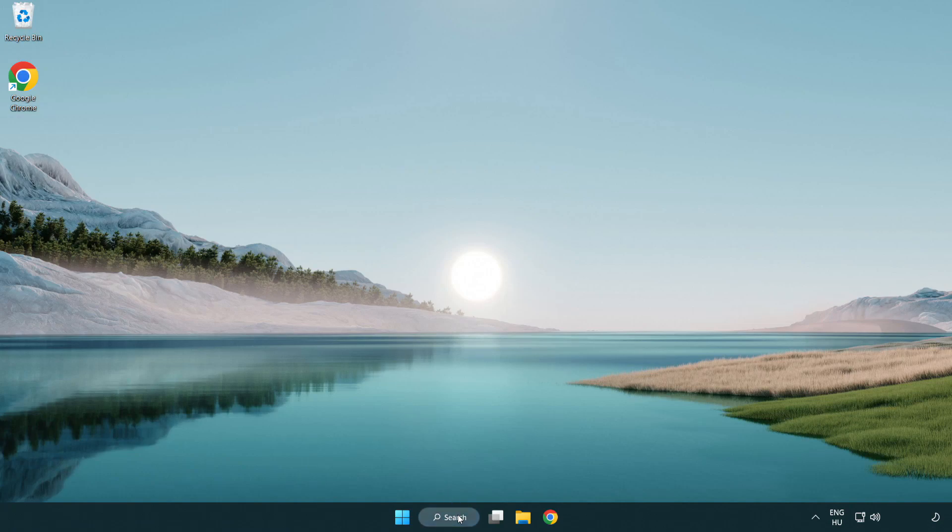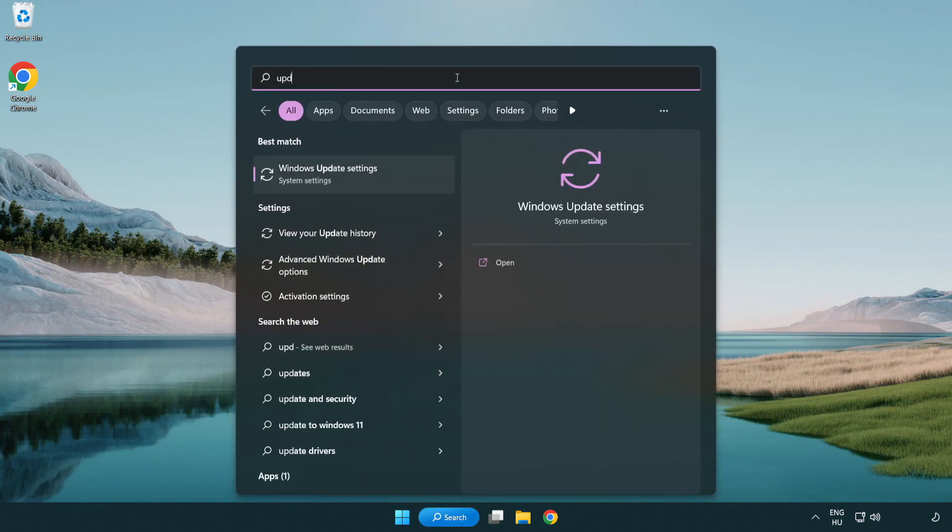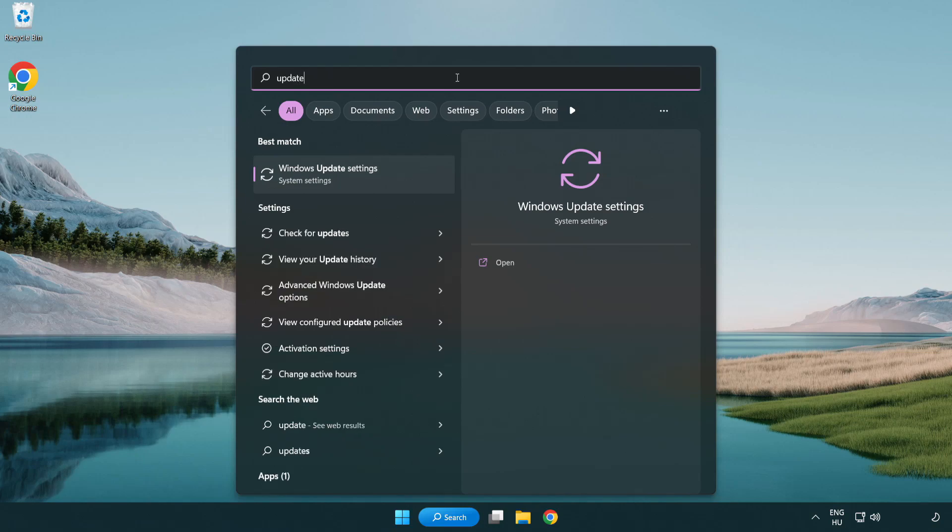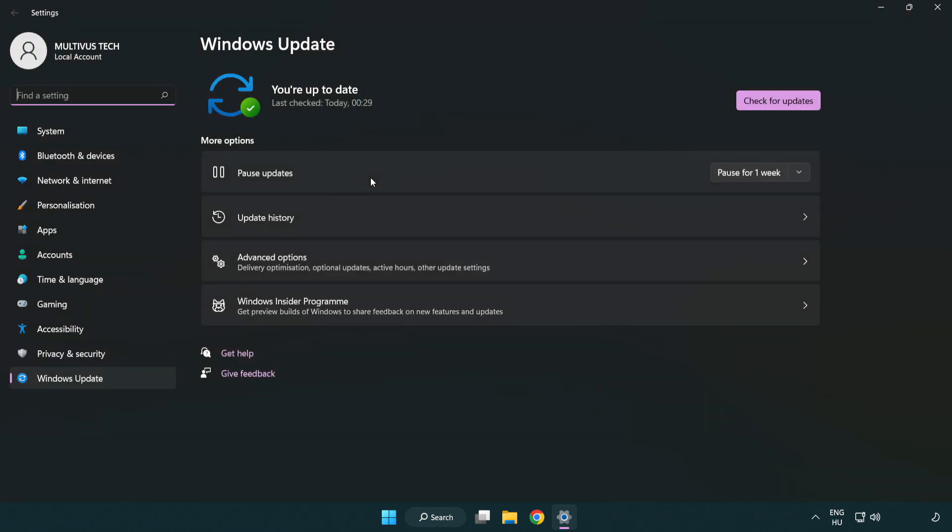Click search bar and type update. Click Windows update settings. Click check for updates.